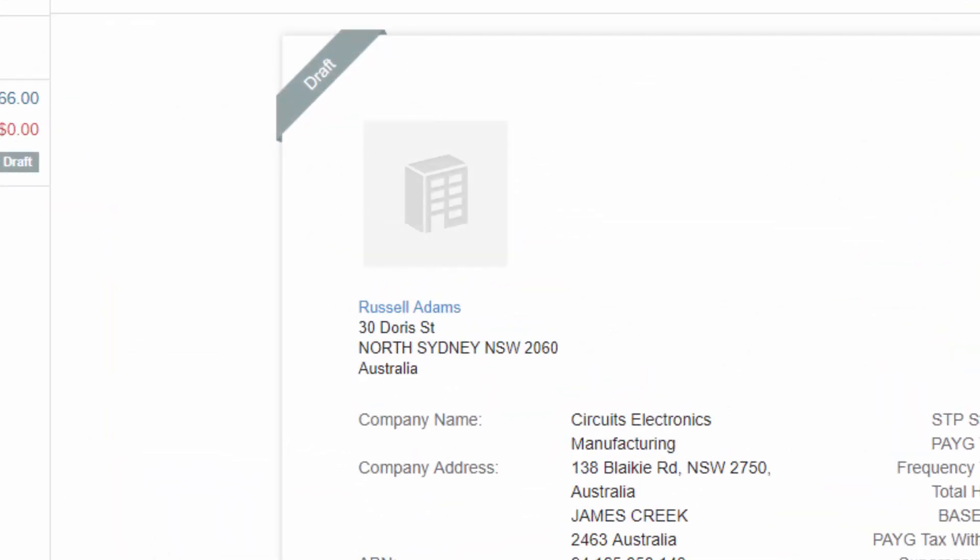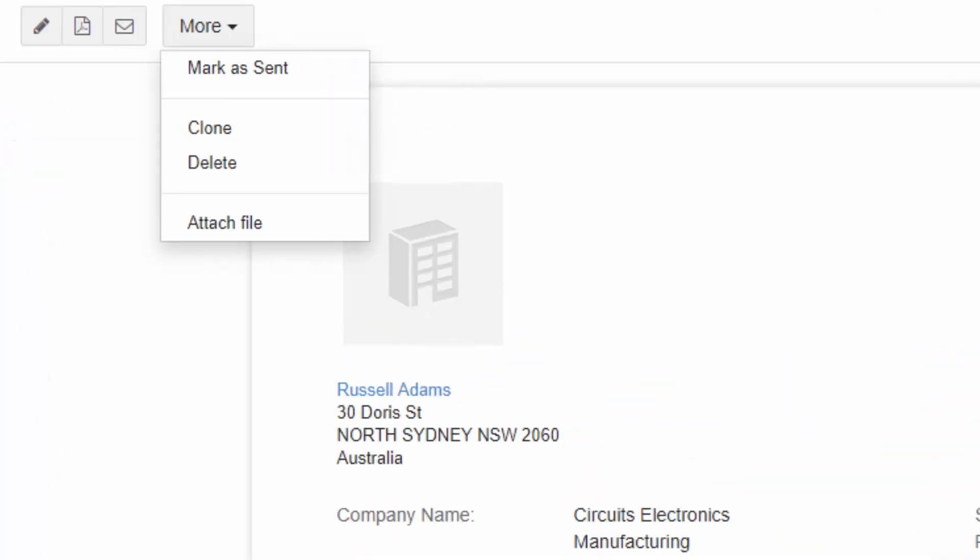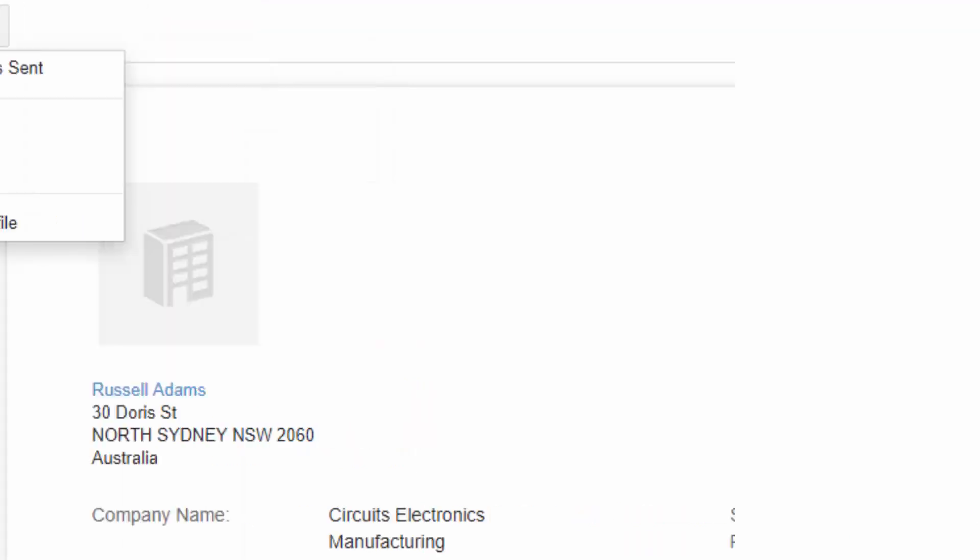The pay run will then be marked as draft under status. Select More and mark as sent to confirm the pay run and proceed to STP reports.